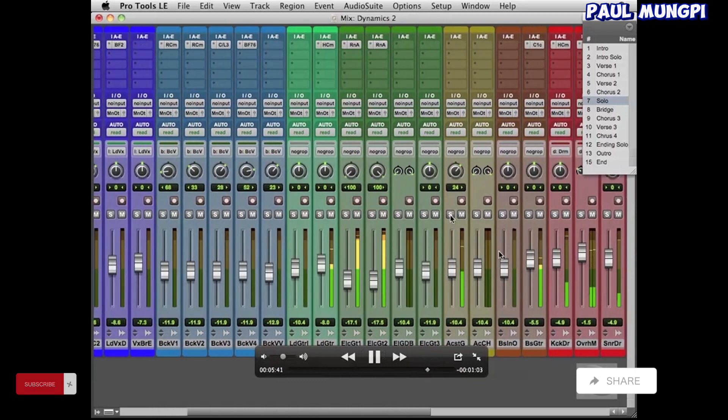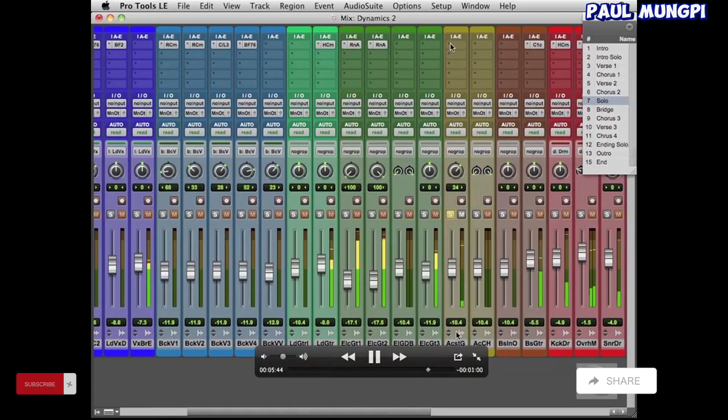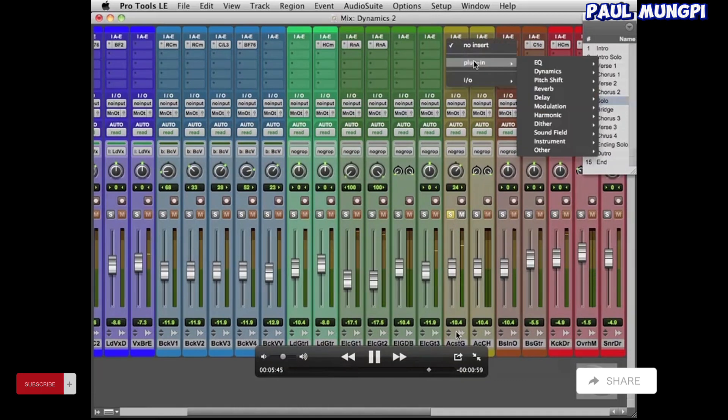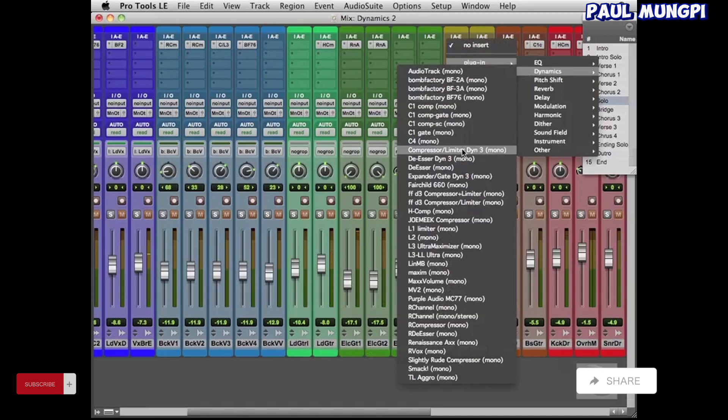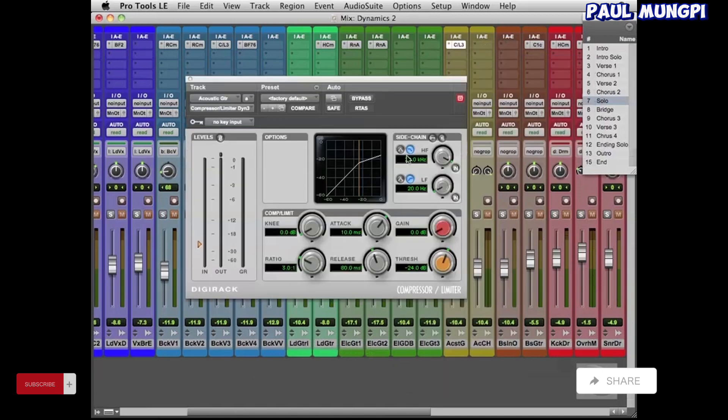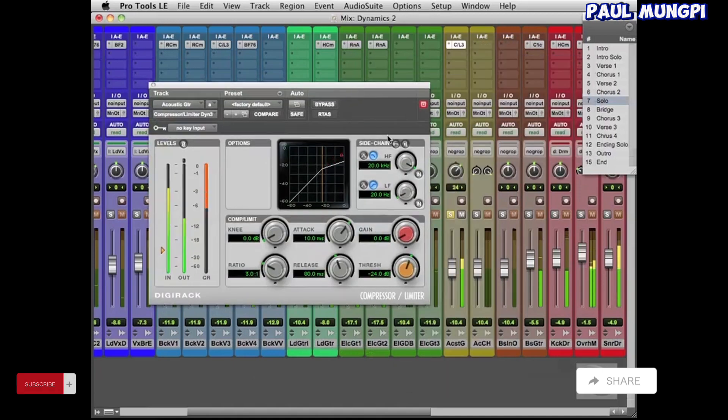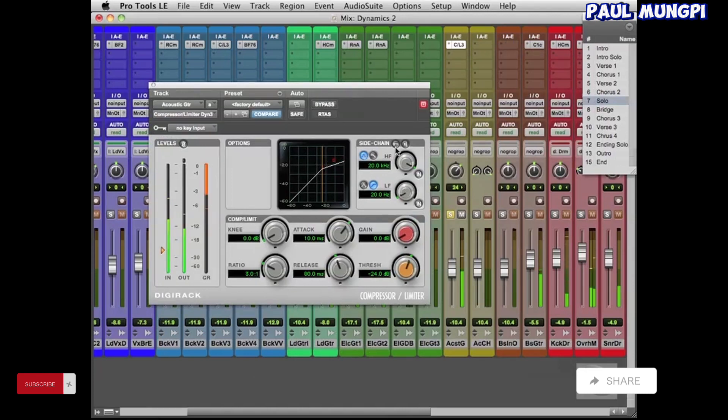Okay, and then finally we start working on the acoustic guitar. Now this acoustic guitar is really bright and kind of nasty sounding, which is how I recorded it for the project, because I knew that this was just going to be kind of a background highlight in the chorus and such.